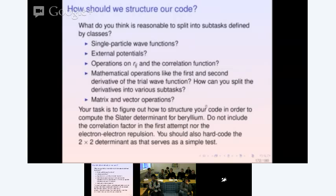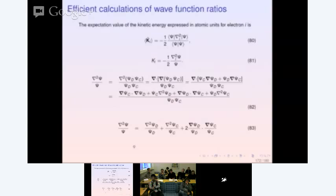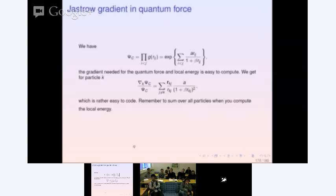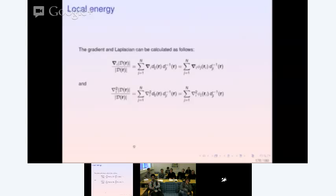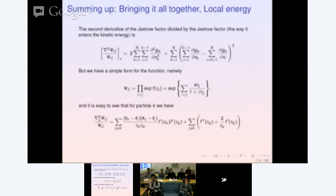I would advise you not to include the Jastrow factor when you start implementing the Slater determinant. Also, hard-code the 2 by 2 determinant as a simple test — it's just a few lines of code. The expressions for everything you need to include at the end, including the Jastrow factor, are laid out in the slides. You need to think about how you want to administer all this information, and this is something we can do better when we go to the lab.